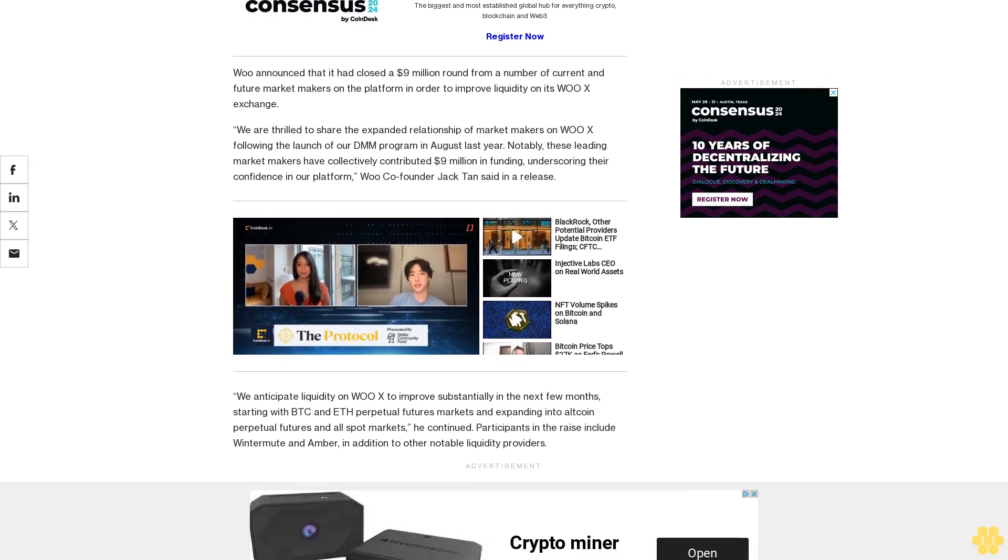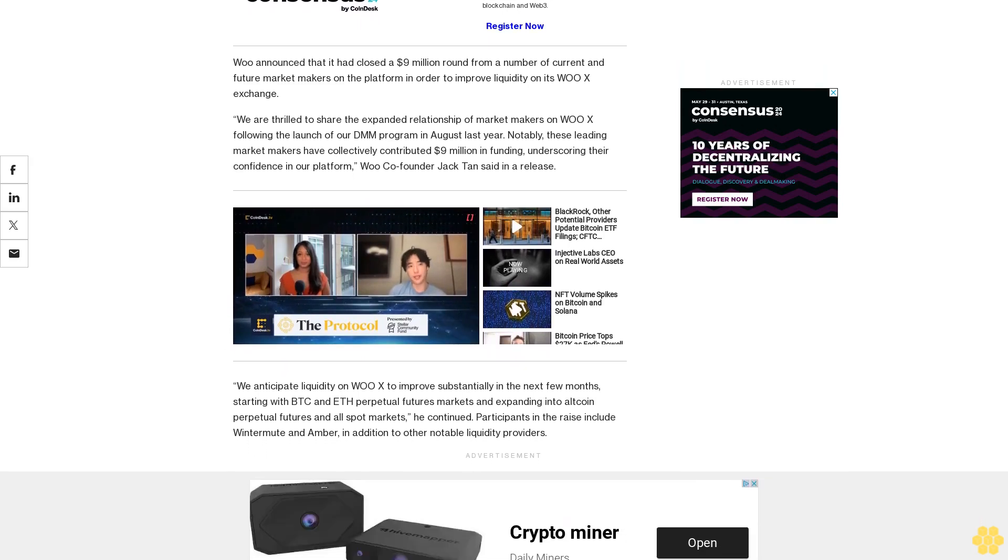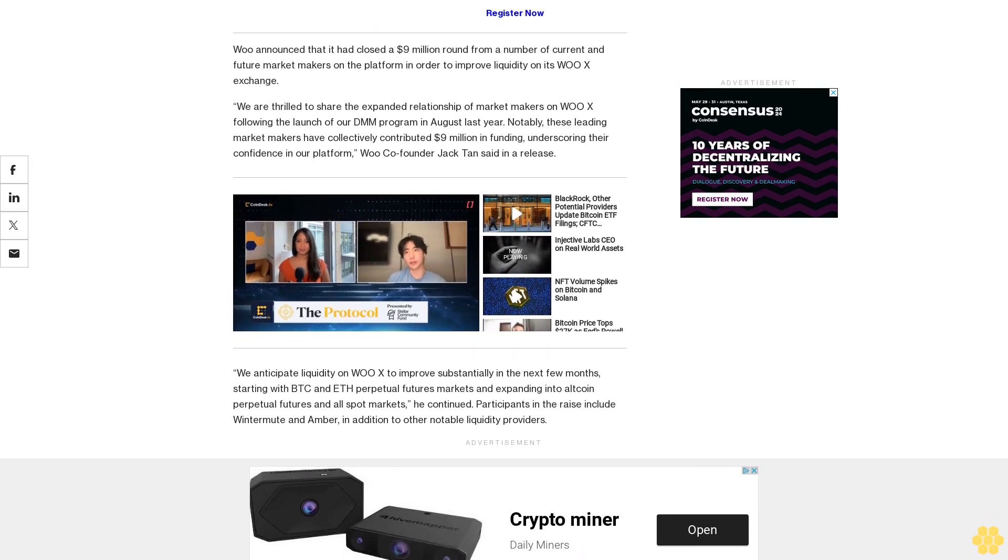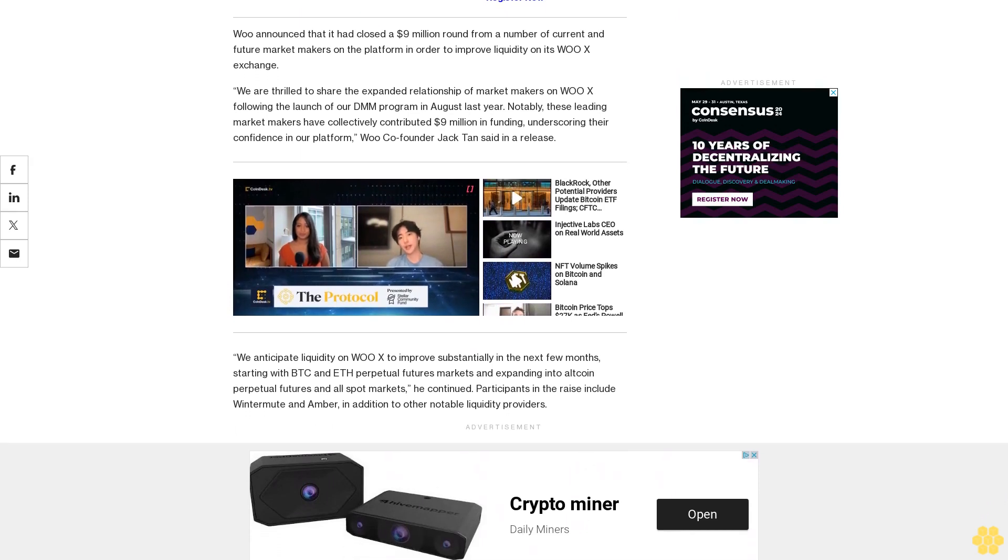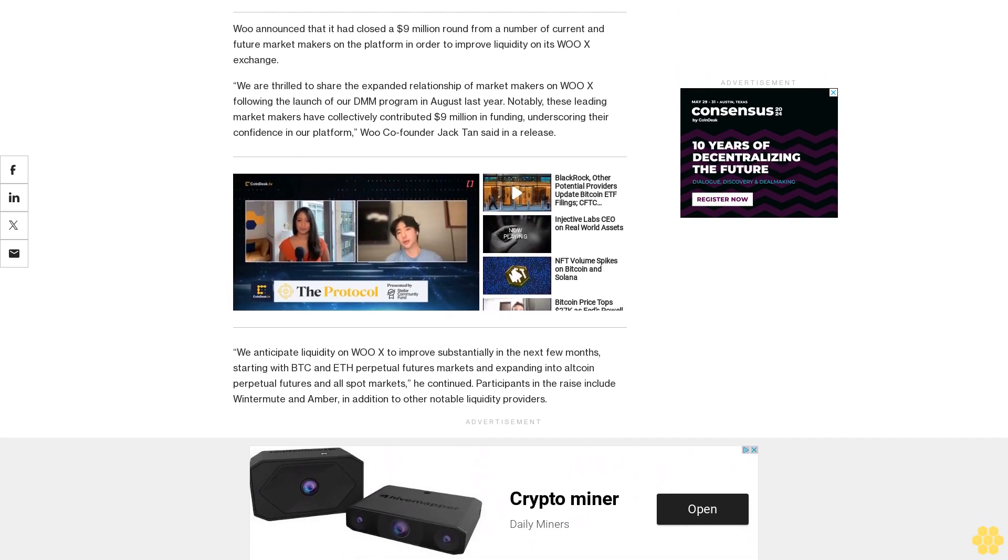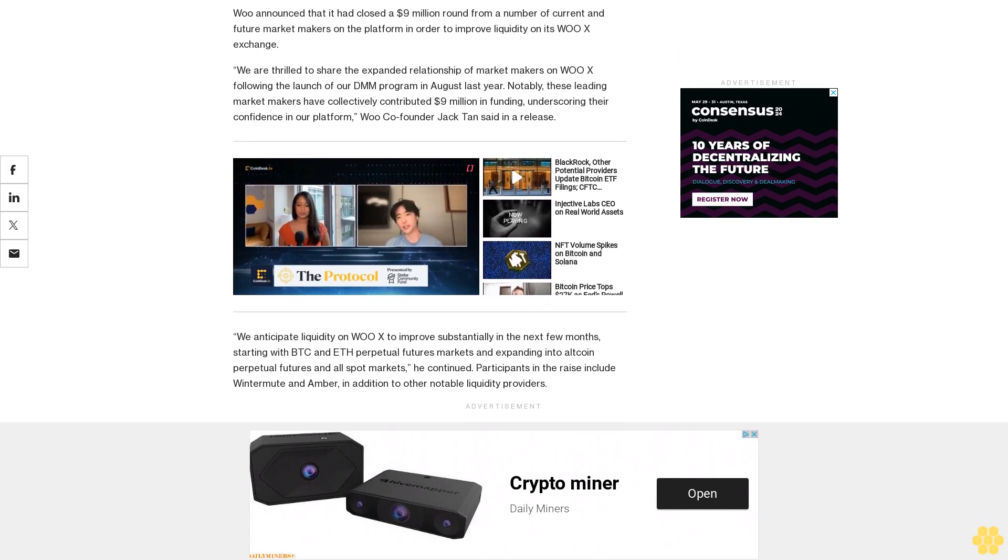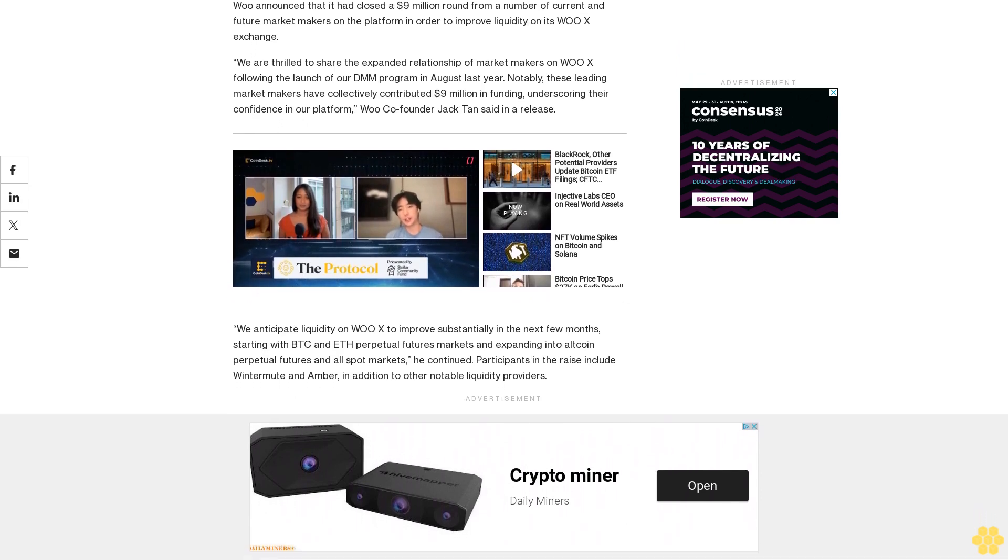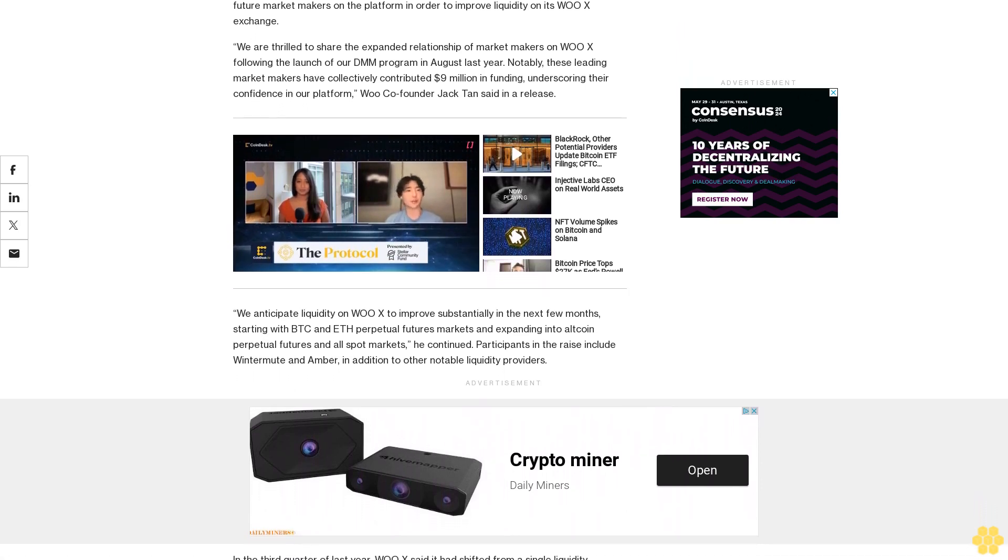In the third quarter of last year, WOX said it had shifted from a single liquidity provider, Chronos Research, to a diverse ecosystem and plans to launch a designated market maker DMM program for spot markets in the first quarter of 2024.